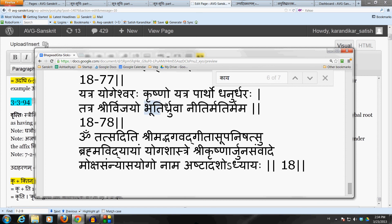Also, remember that the adhikara of Stryam is going to run down from here up to 3-3-112.